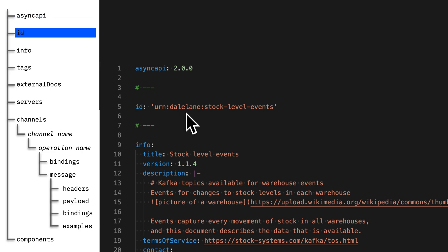Next, you provide the unique ID for this particular spec document. You can use a URL like I've used here — really any unique string is fine.